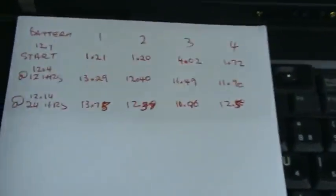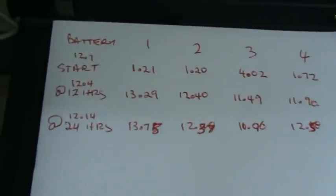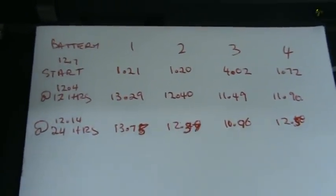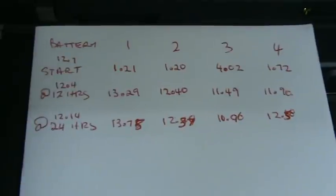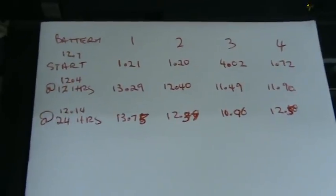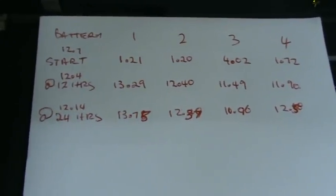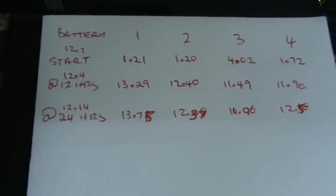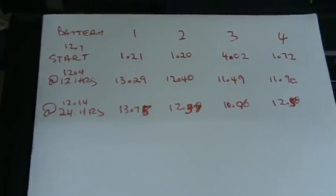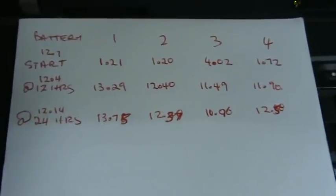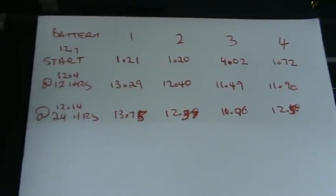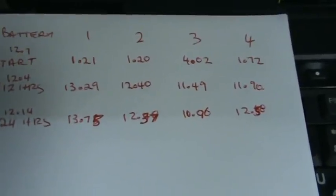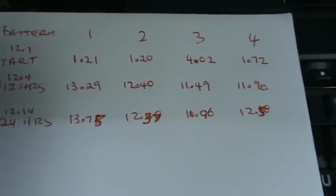If we have a look at this, I've been keeping a bit of a chart. Battery one - we started off before we started charging at about 12 volts, it's gone up to 13.29 and then 13.78, so it's continued to charge. Battery two started at 12 volts.